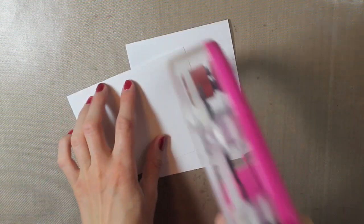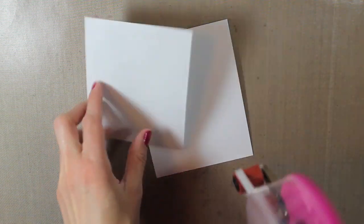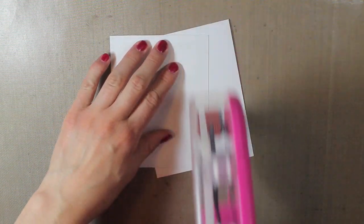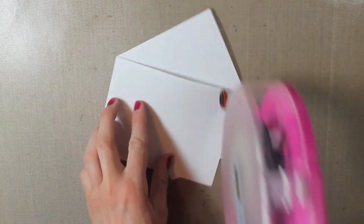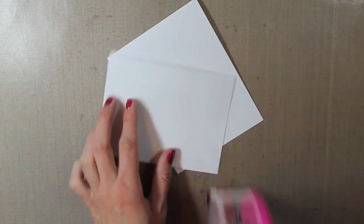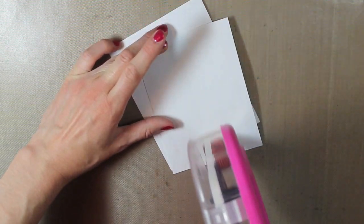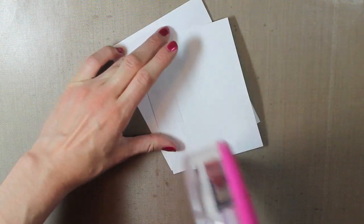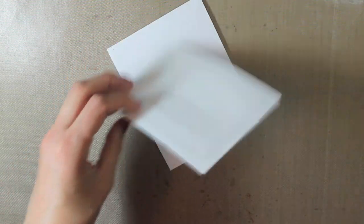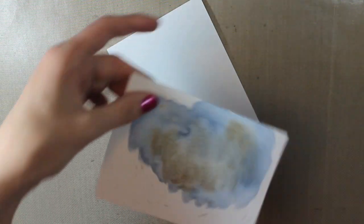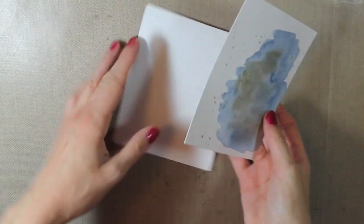So I'll go ahead and adhere that onto my white A2 size card base. My favorite color card base. I think I use it on pretty much 99% of my cards that I make.